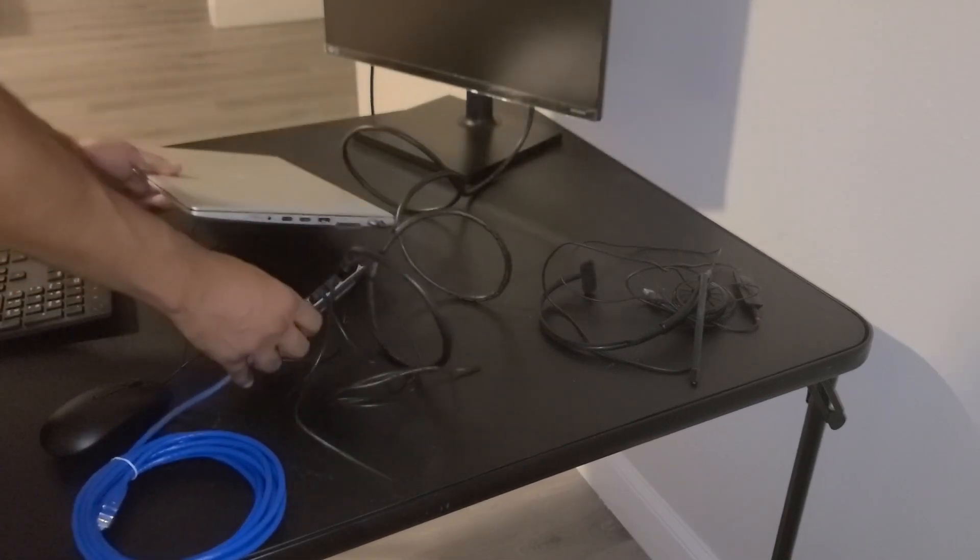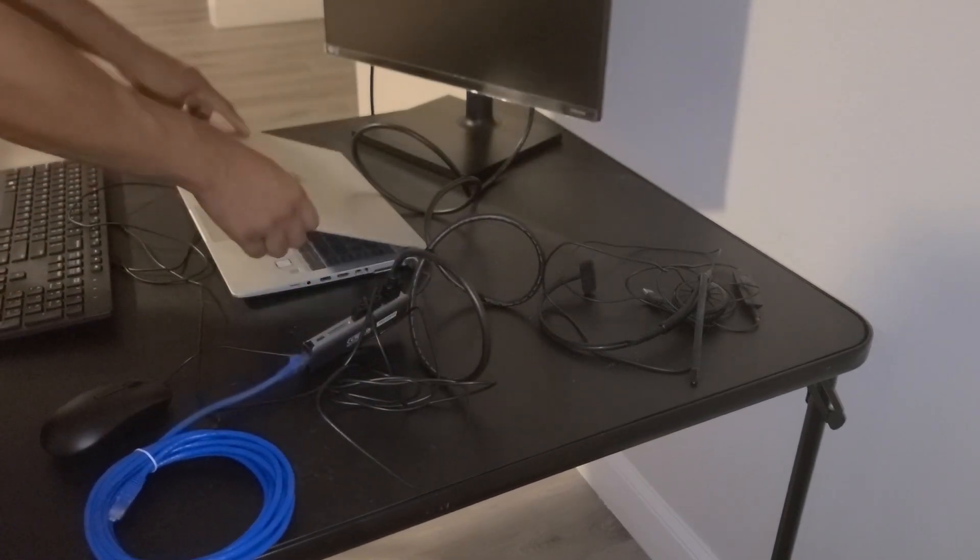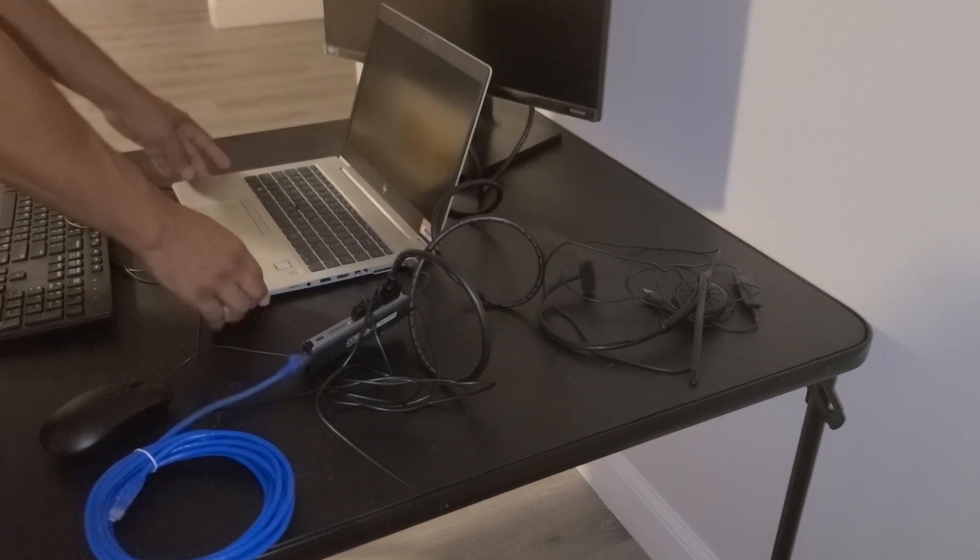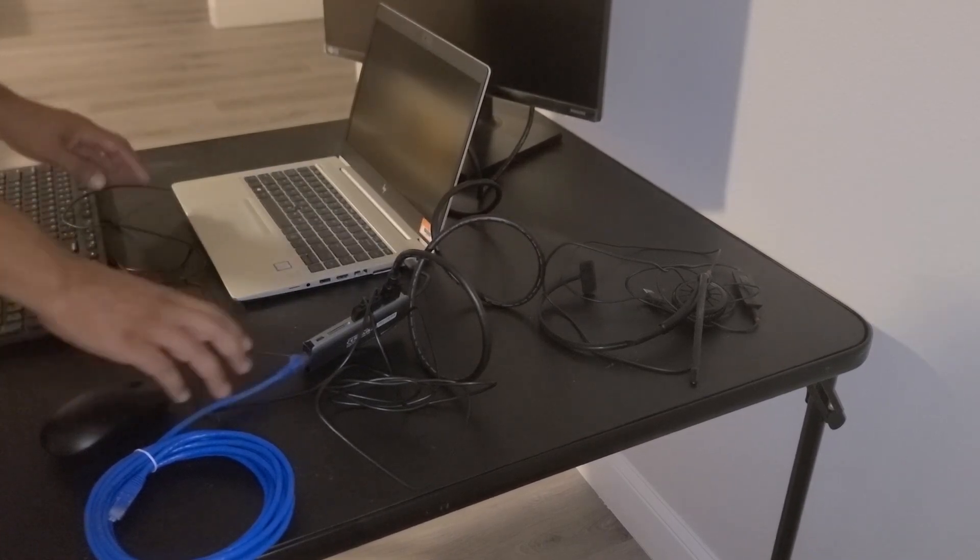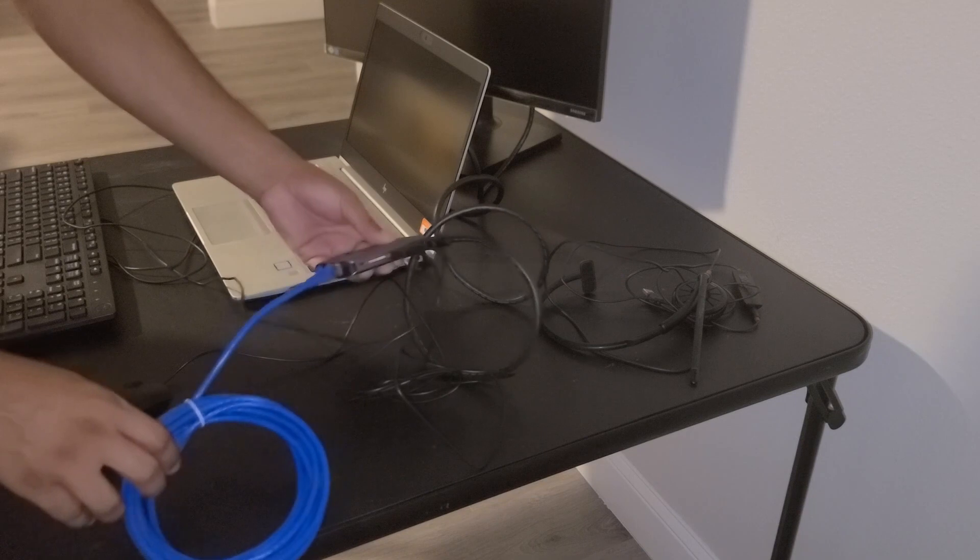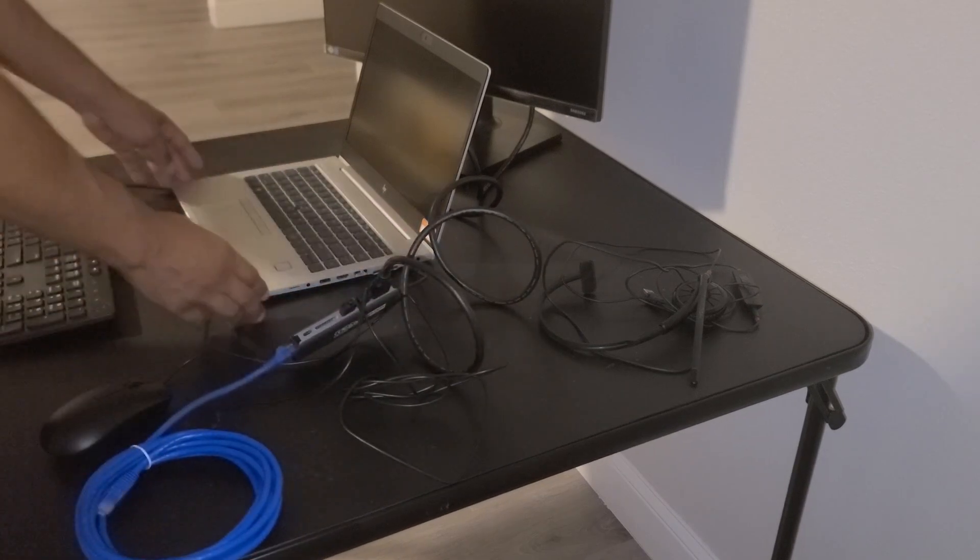So now we have the monitor, keyboard, mouse, and ethernet port connected to the multi-port adapter. The adapter is connected to the laptop.